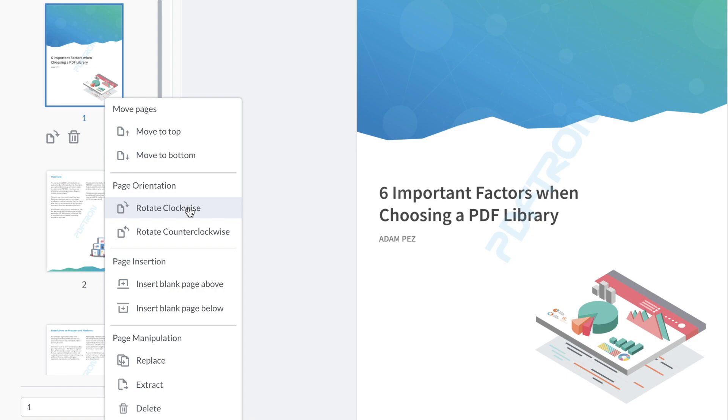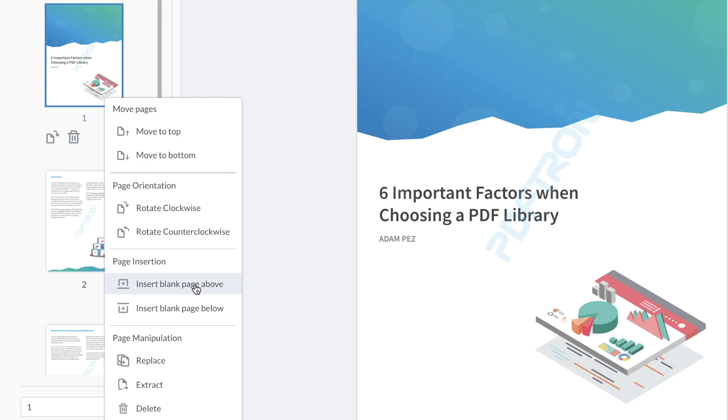I also have my page orientation actions available, a new page insertion functionality to insert a blank page above or below. One of the functionalities that I want to show you is the ability to replace pages.